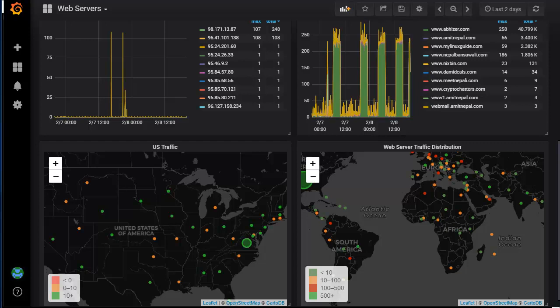Last time we installed Elasticsearch and configured Kibana as well. Today we'll actually send data to Elasticsearch and visualize it with Kibana. This is also another thing I wanted to show.